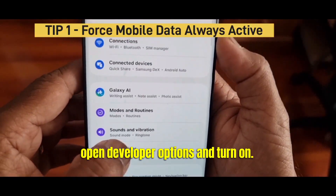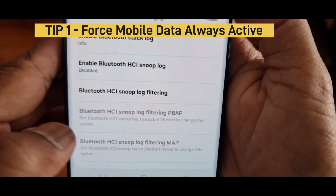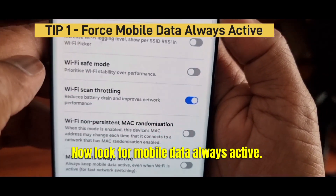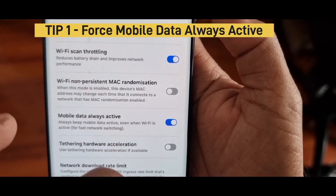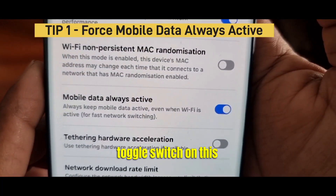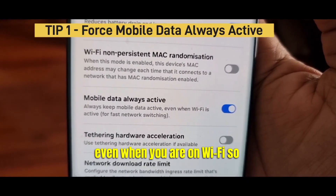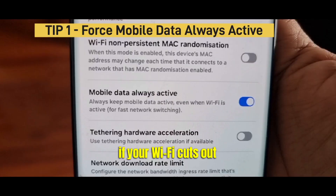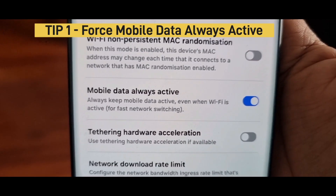Now open developer options and turn it on. Look for Mobile Data Always Active and turn this toggle switch on. This keeps your mobile data ready even when you are on WiFi, so if your WiFi cuts out, your phone switches instantly — no delay, no drop.